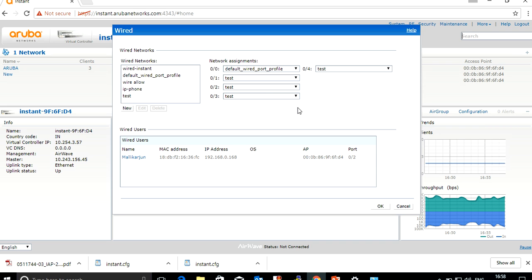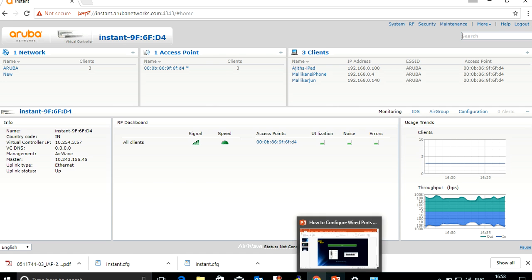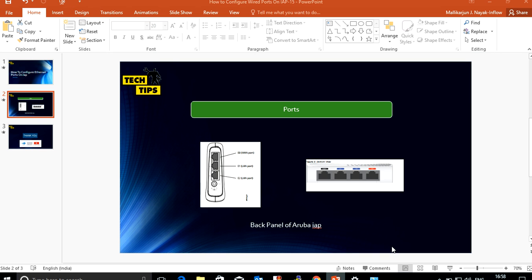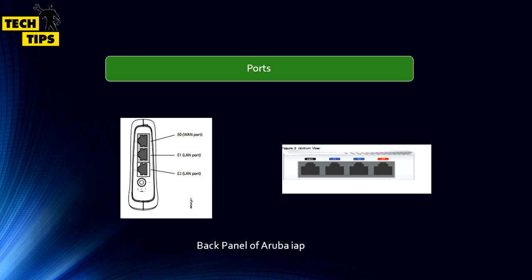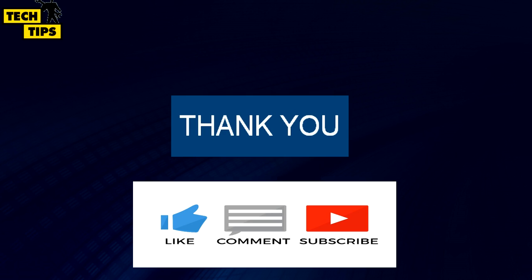You can connect multiple ports on the IAP. Thanks for watching my video. If you like this video, subscribe to my channel and like and comment on the video.